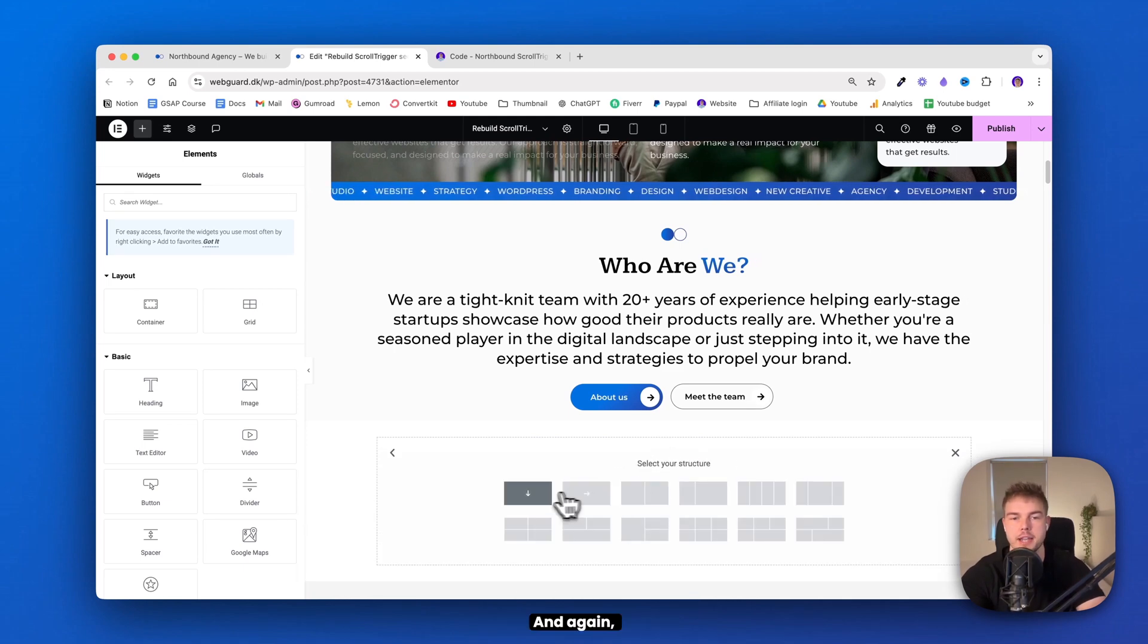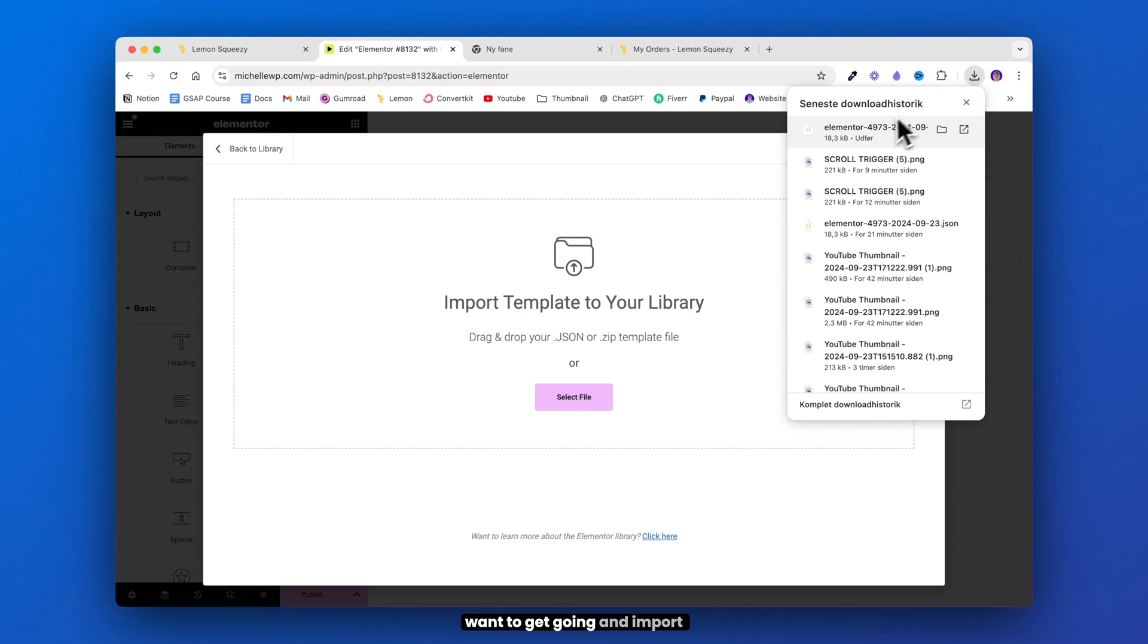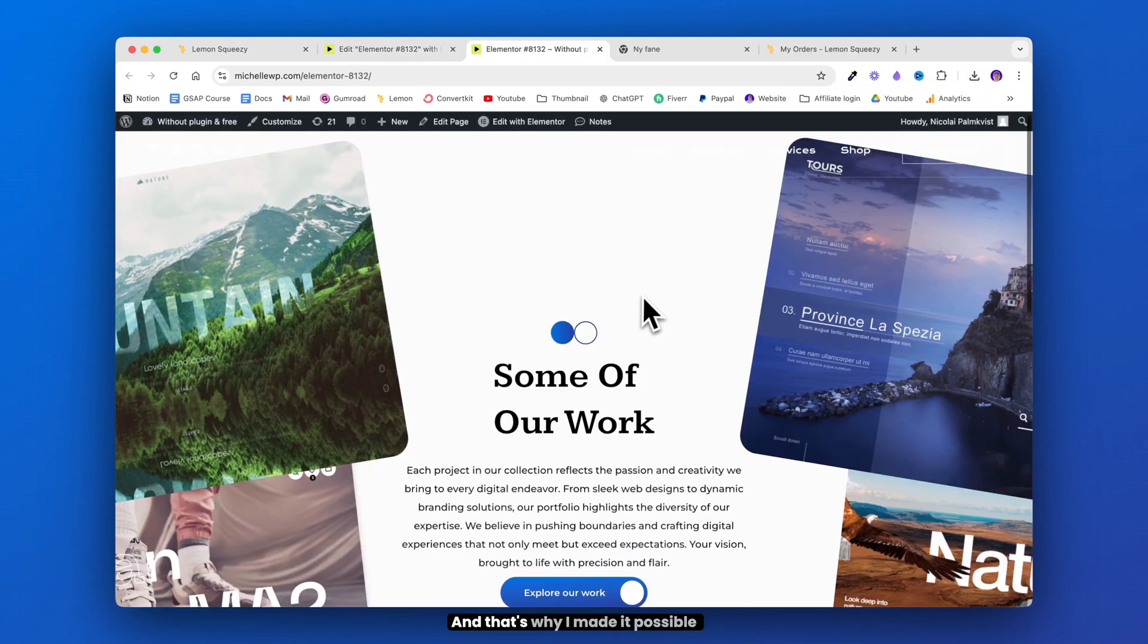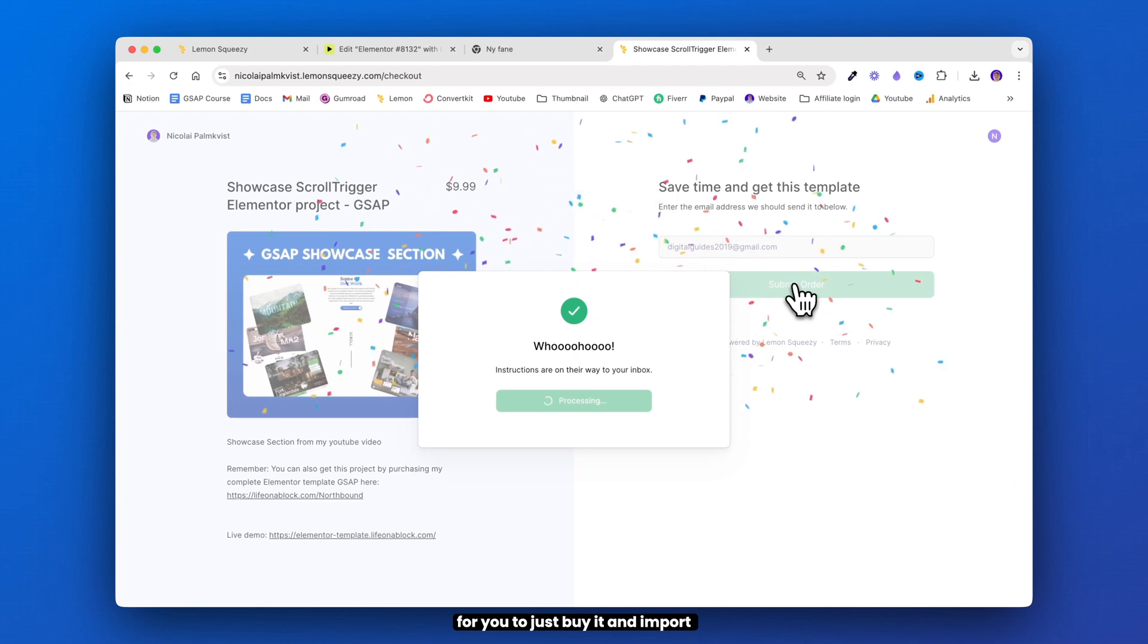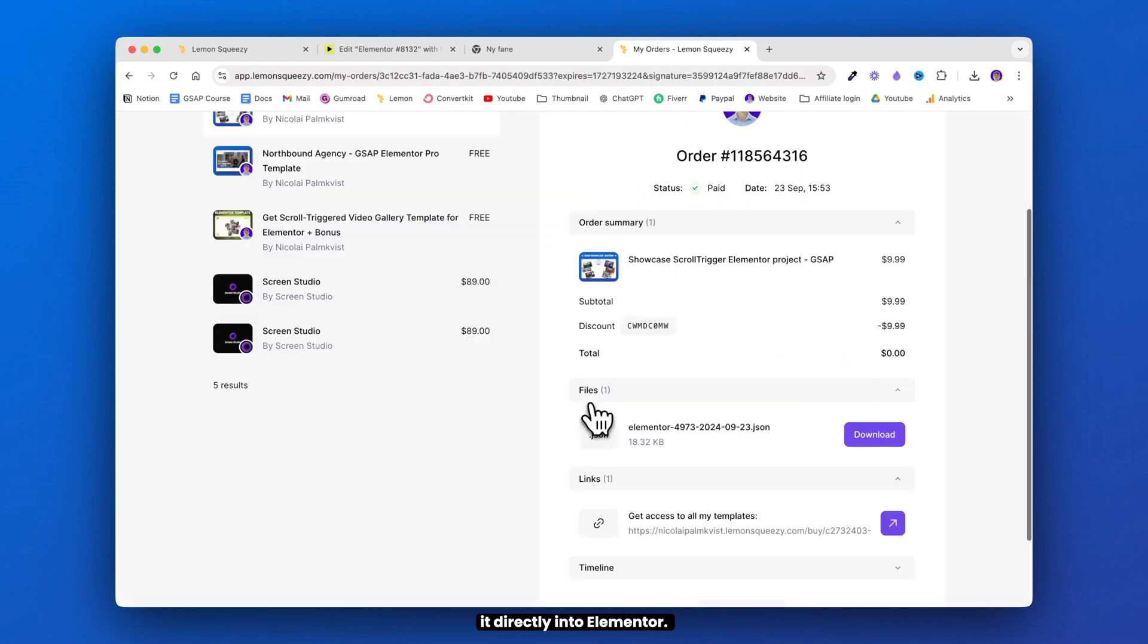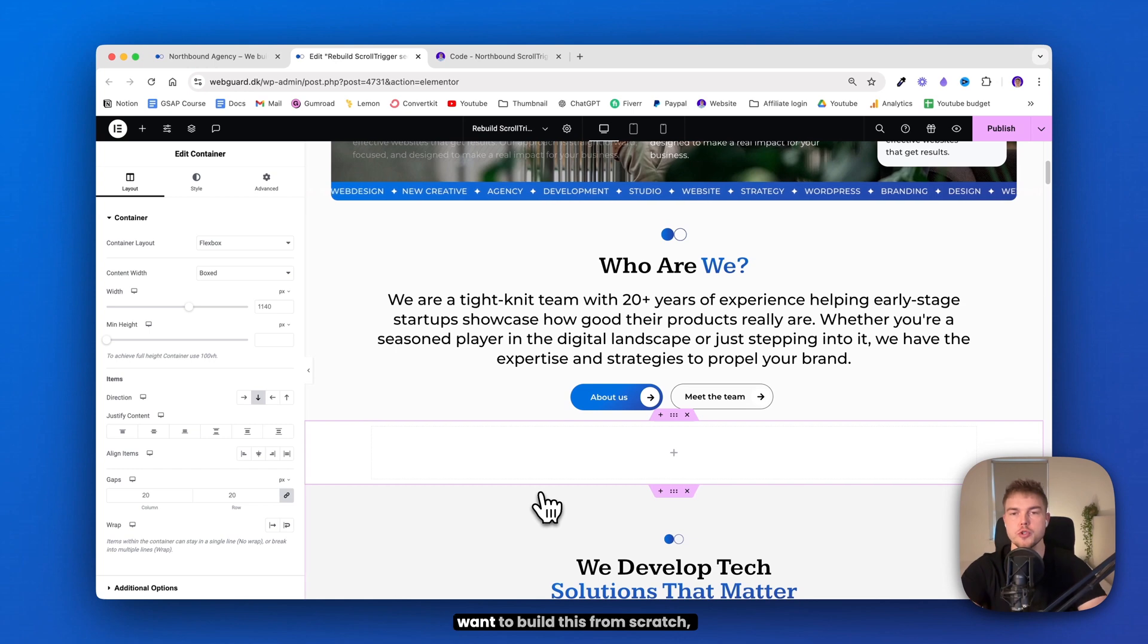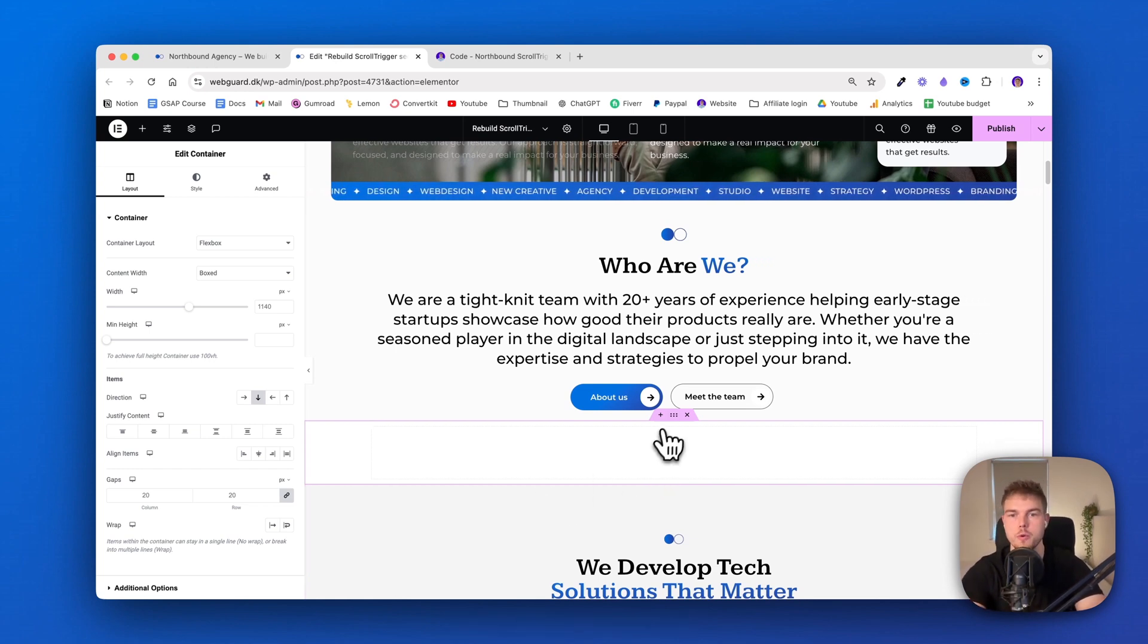And again, I totally get it if you just want to get going and import this template. That's why I made it possible for you to just buy it and import it directly into Elementor. I'll leave the link in the description. But for those of you who just want to build this from scratch, let's continue.